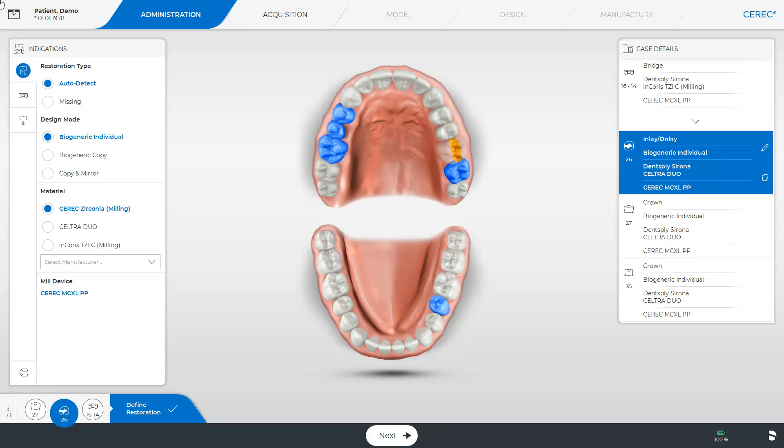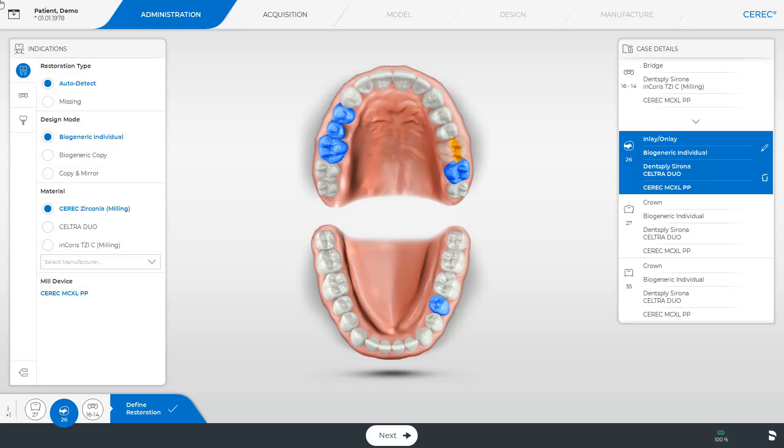The patient has been created and in the administration phase we have selected all relevant settings such as the restoration type, the design mode, the material and the positions within the odontogram. By tapping next we switch to the acquisition phase.